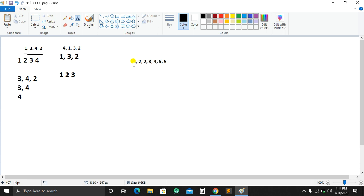So I am going to show you the non-decreasing order. I am going to show you the last one, and I am going to show you the last one again.